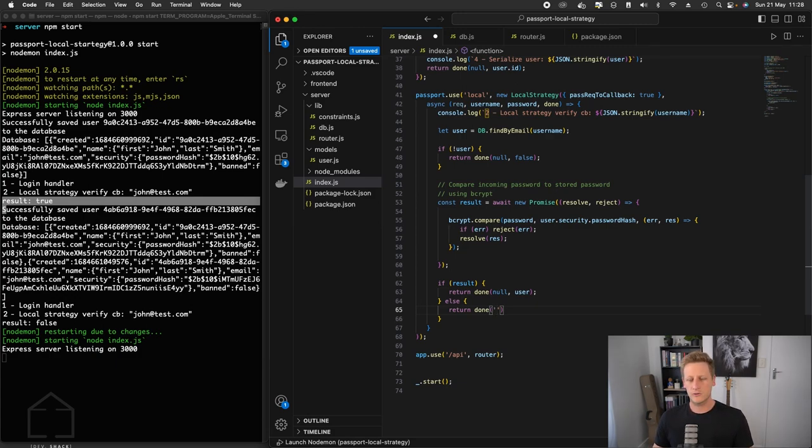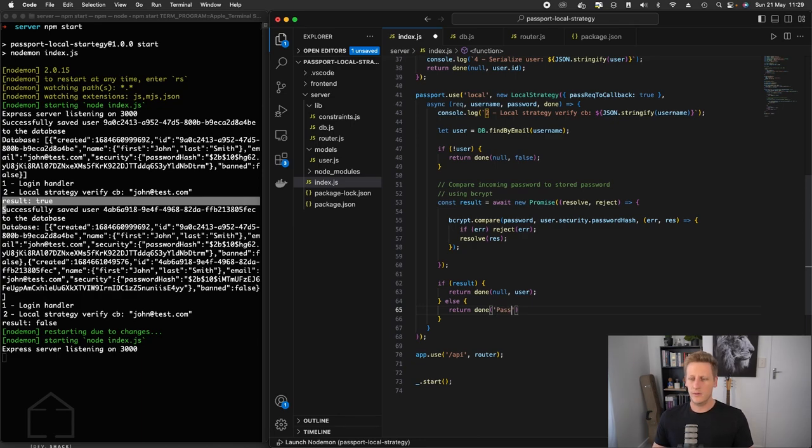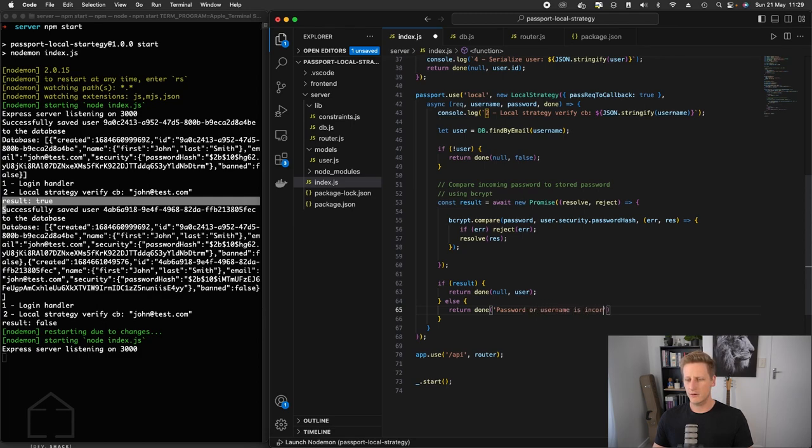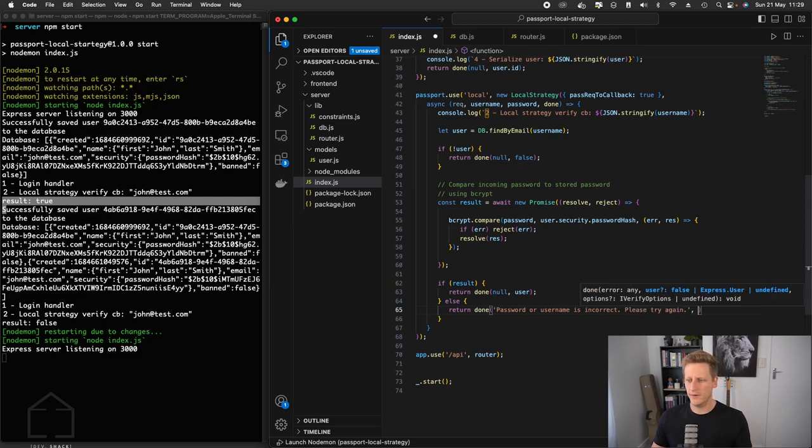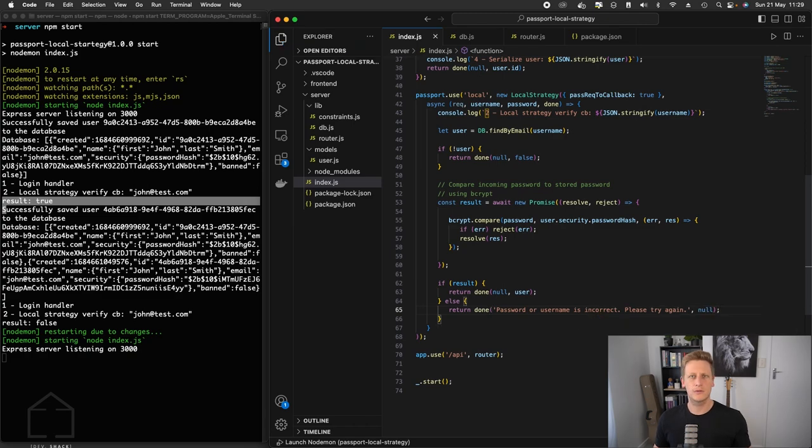And so instead of passing null in here, we'll just pass in a string. And this is going to ensure that we have an error. We'll set up something saying password or username is incorrect. And we'll just say something like please try again. And then for the user value, we will pass in null just to ensure that it is a false value.